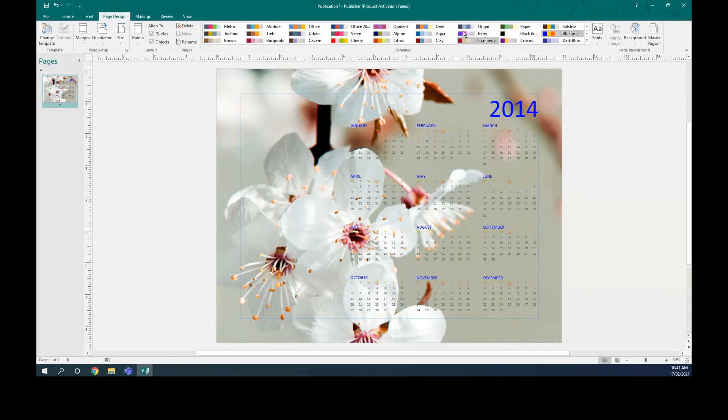This is how we create a calendar. We're going to give you an activity to do.